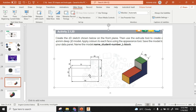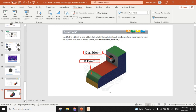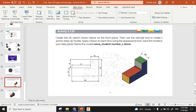Let's do our next activity. First we will create a shape like this, then we will create a hole and a fillet. To create this shape, first we will create a rectangle, then extrude it, then this one.